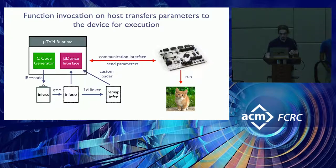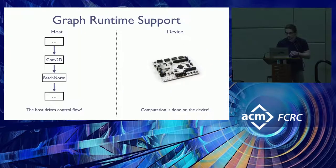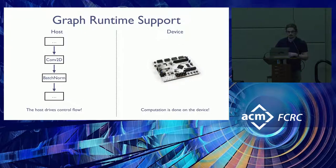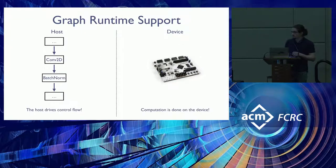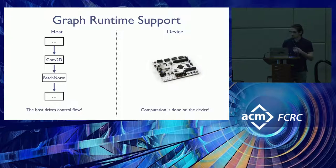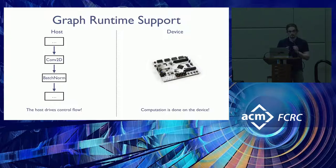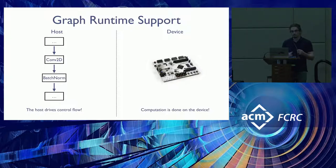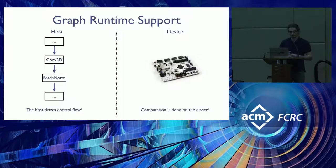Yeah, so that brings us to the primary execution strategy for MicroTVM, which is the graph runtime. This is a popular execution strategy in mainline TVM, and what it means in MicroTVM is that the host drives the overarching control flow of your model, whereas the actual computation is done on the device for each of your operators. So let's look at a quick example of this slice of a computation graph.